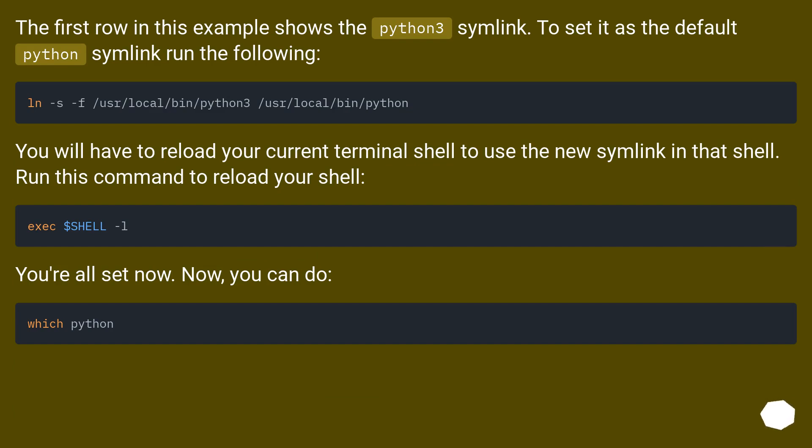You will have to reload your current terminal shell to use the new symlink in that shell. Run this command to reload your shell. You're all set now. Now you can do 'python --version'.